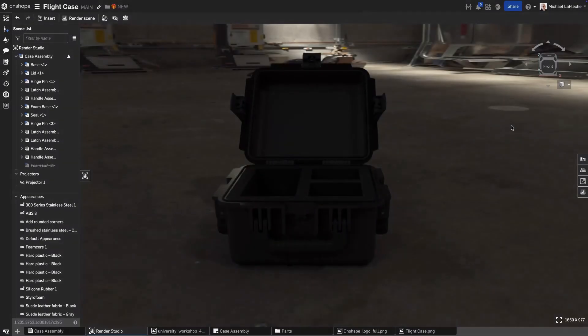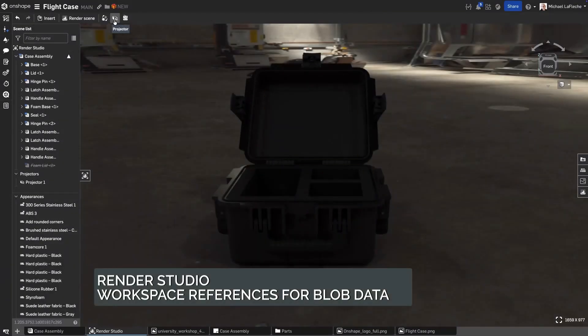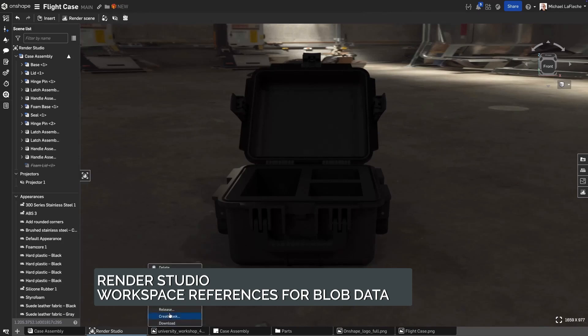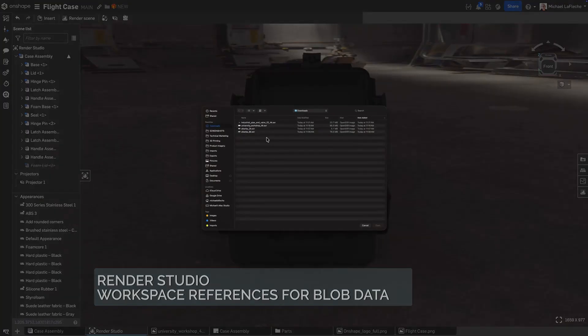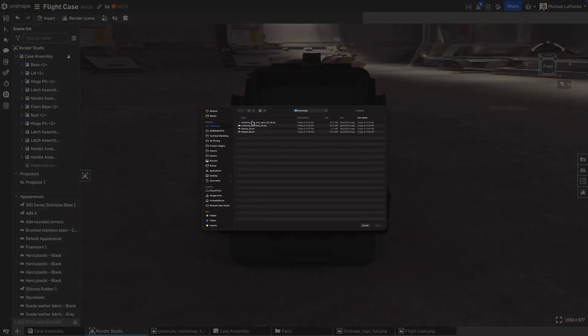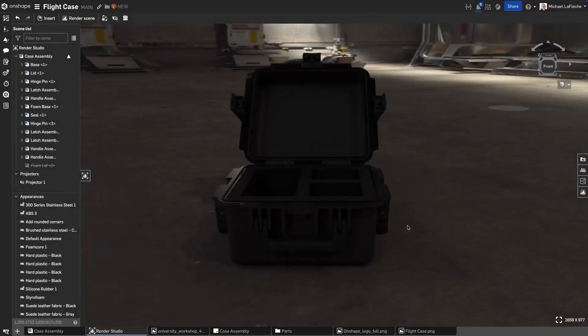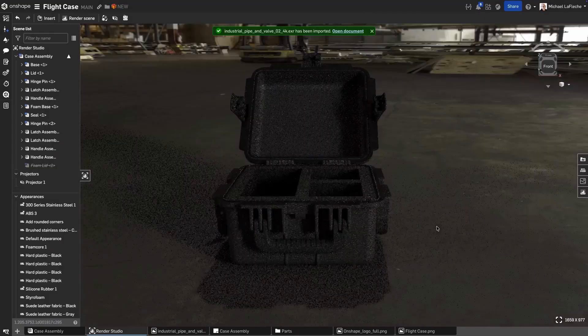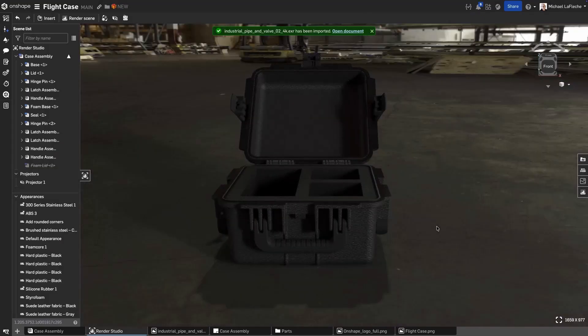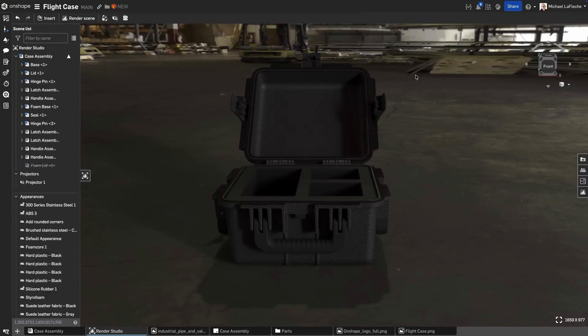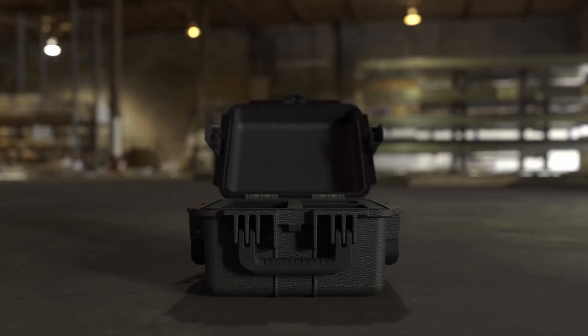Onshape now supports workspace references for non-geometric data, such as HDRI backgrounds, textures and other rendering assets. You no longer need to create new versions just to update these files. They stay linked and always current within your workspace. Parts and assemblies still use version or release references, ensuring your 3D data remains controlled while your visual assets stay flexible. This keeps your rendering assets live and up-to-date, while parts and assemblies remain version-controlled.